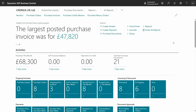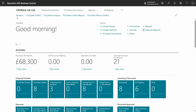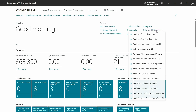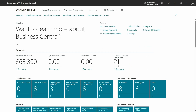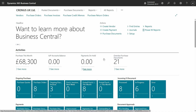Now I will show you how it looks in a demo. This is the new role center for account payable, and as I said, all actions are related to the account payable process. We even have all Power BI reports related to purchase and account payable process available here.